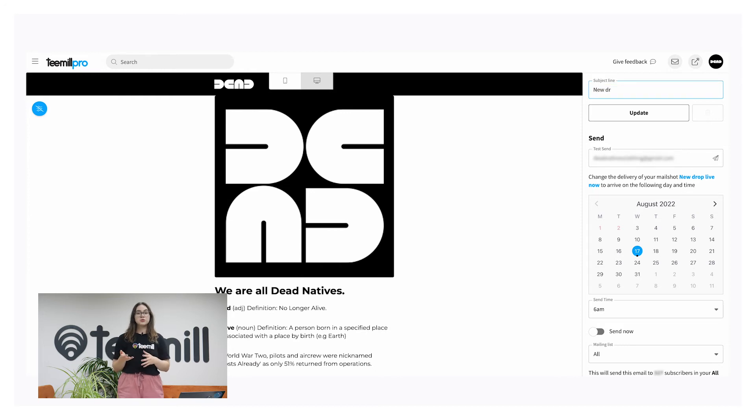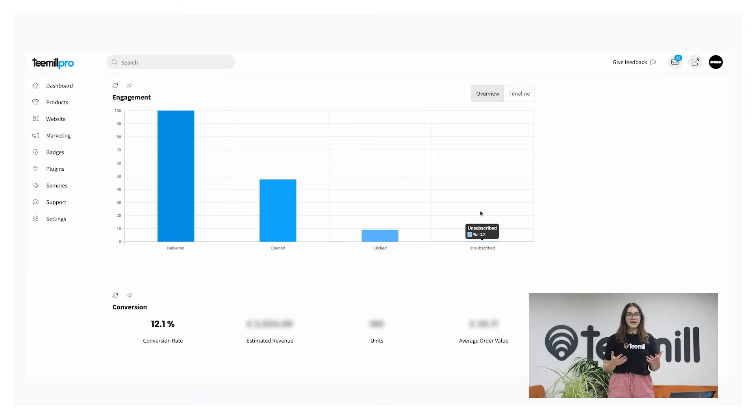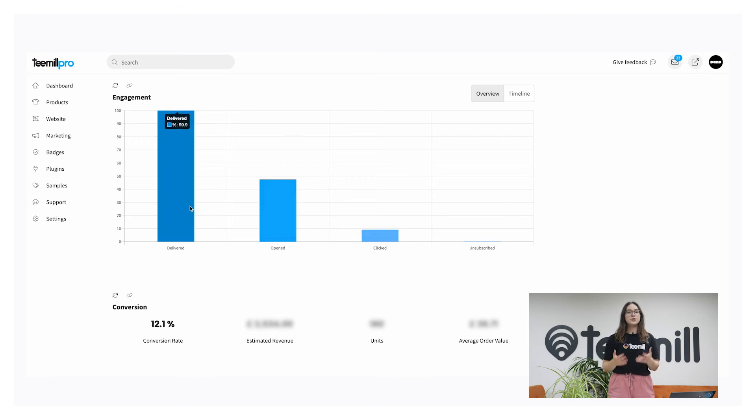Just make sure to hit update on your new draft. Once it's sent, see an overview of opens, clicks, and sales in your campaign stats.